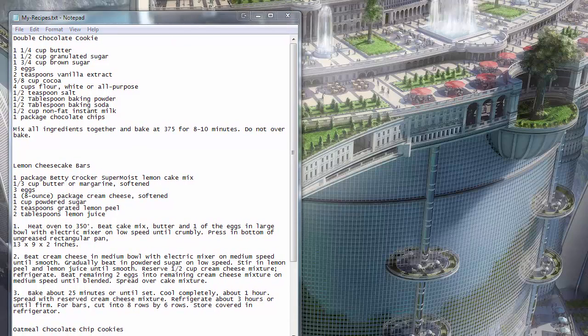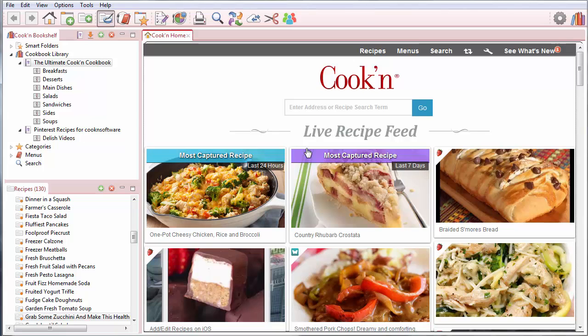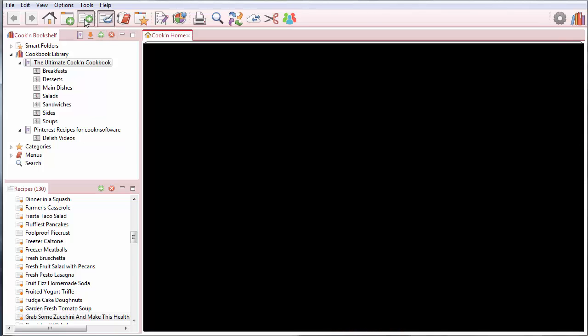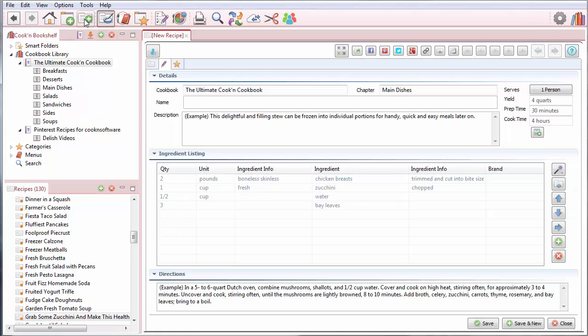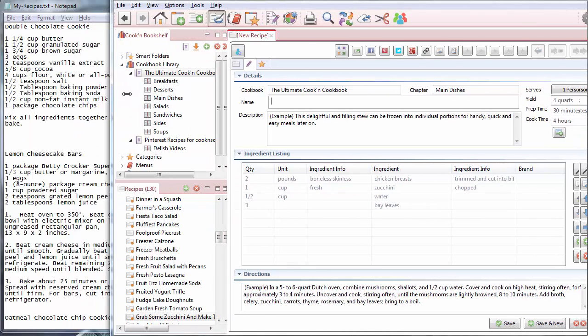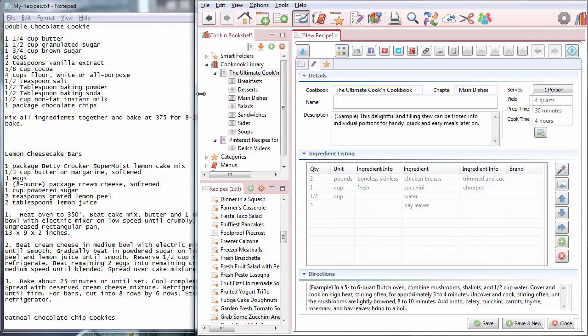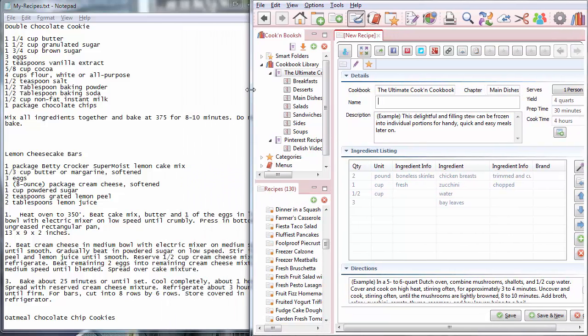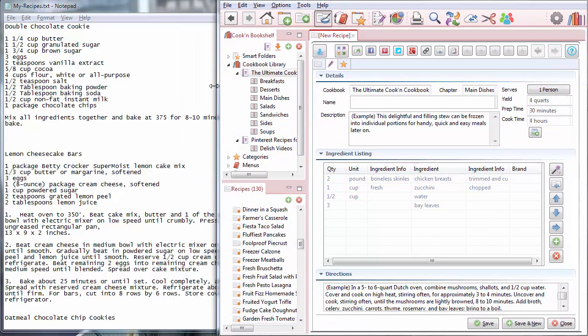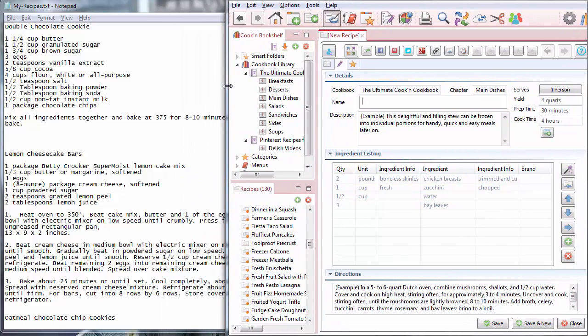And I'm going to show you a shortcut that makes this really easy. Click New Recipe on the toolbar here. Shrink this down so my Cookin' screen isn't quite as big. Maybe like that.